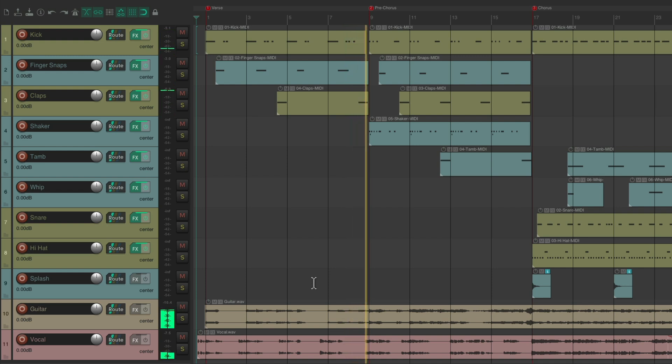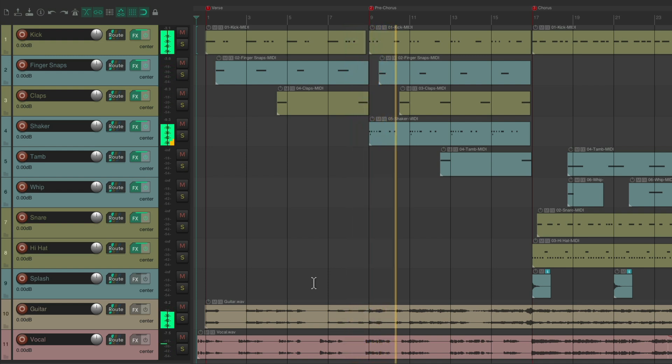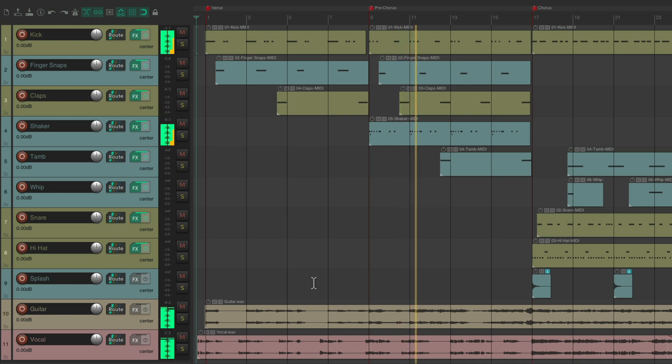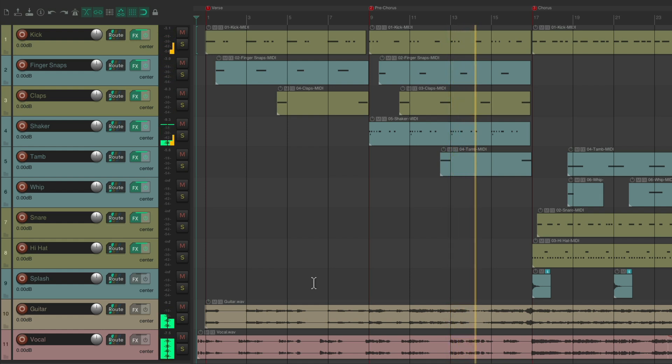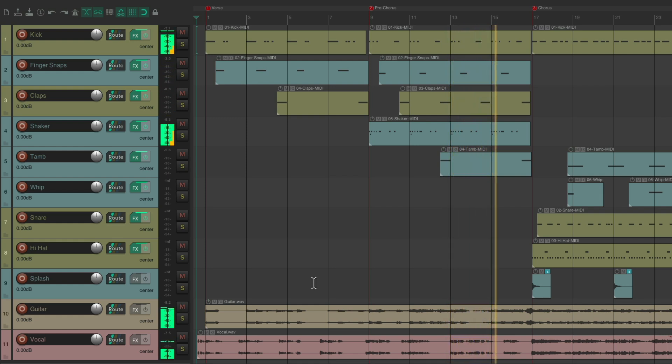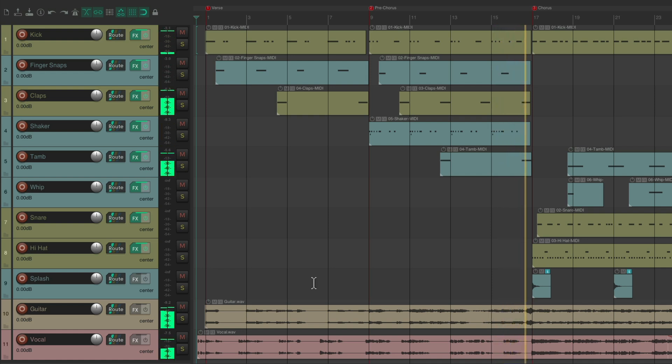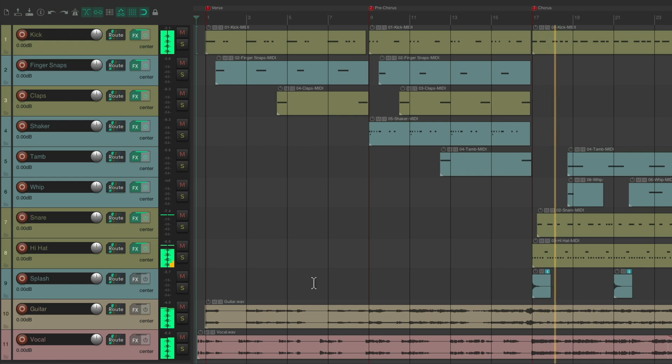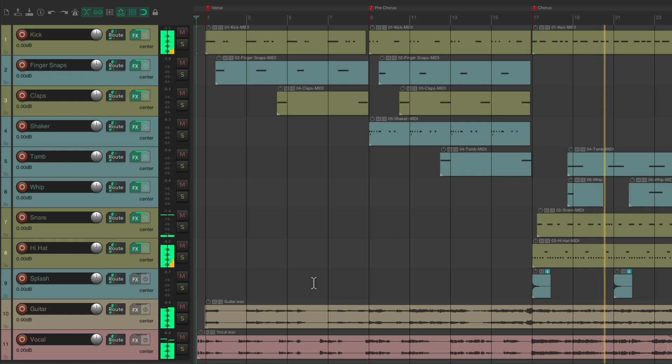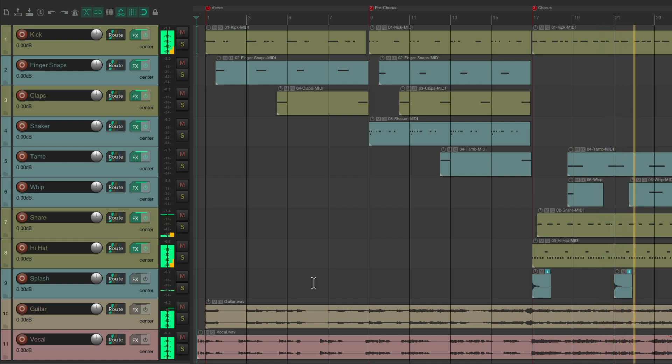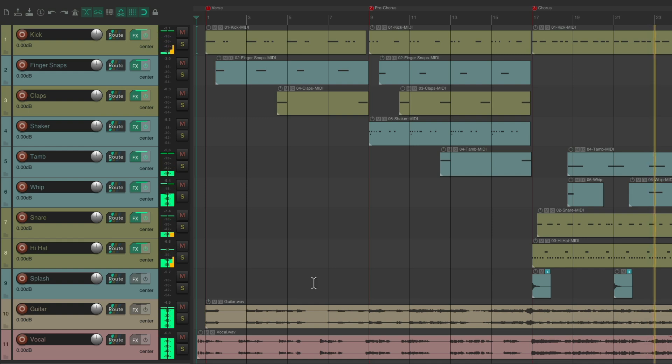[Song plays with vocals and music]. As you can tell, it sounds pretty flat, as none of the drums have any reverb or delay on them.